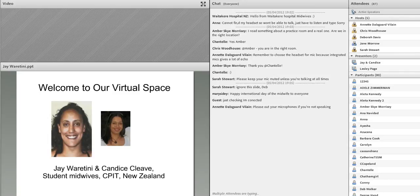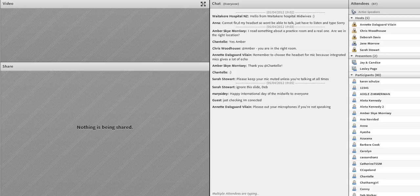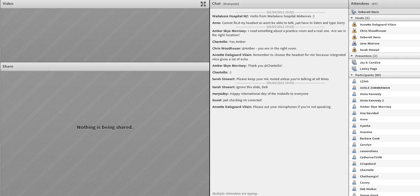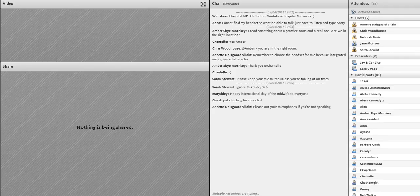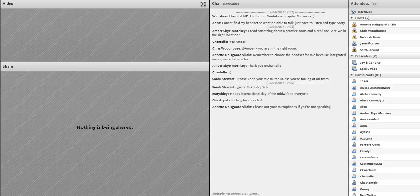Now it gives me enormous pleasure to introduce the first speaker, Professor Lesley Page. As many of you will know, Lesley is President and Board Member of the Royal College of Midwives, and she began her office just recently in April this year. She was the first Professor of Midwifery in the UK at Thames Valley University and Queen Charlotte's Hospital.